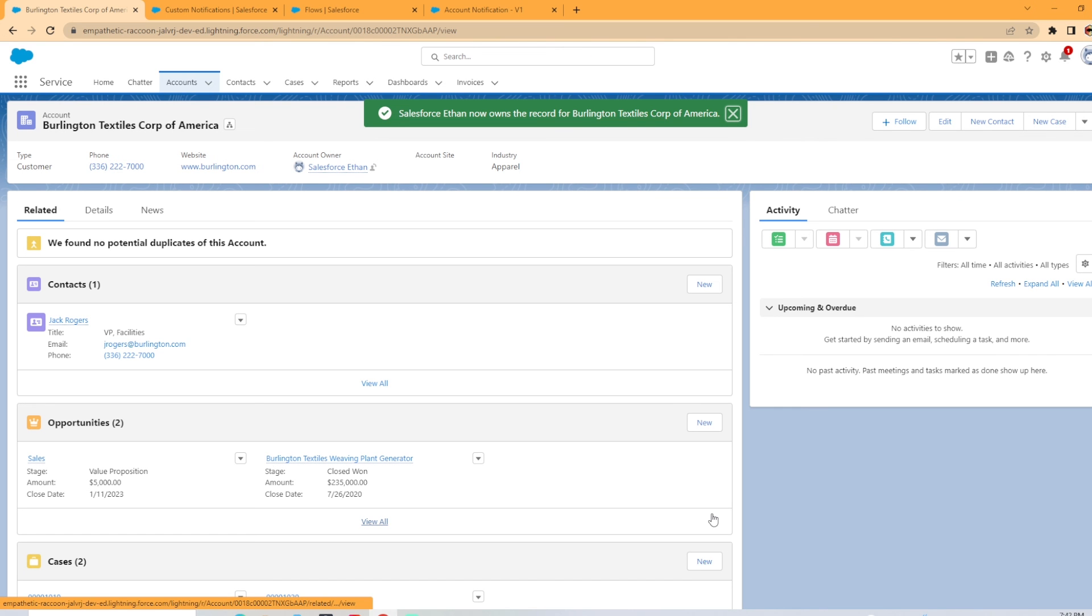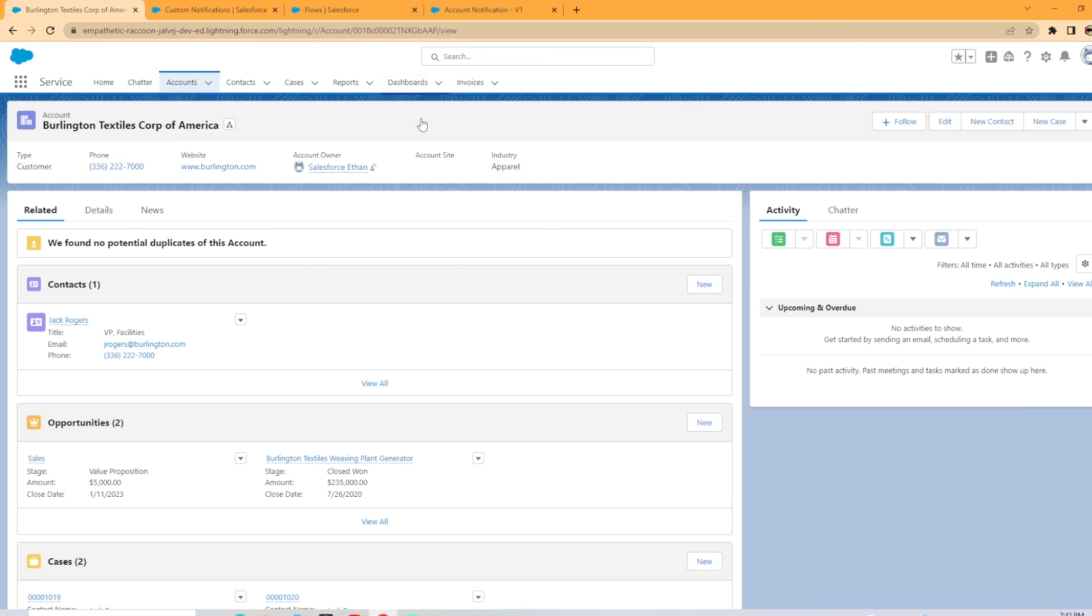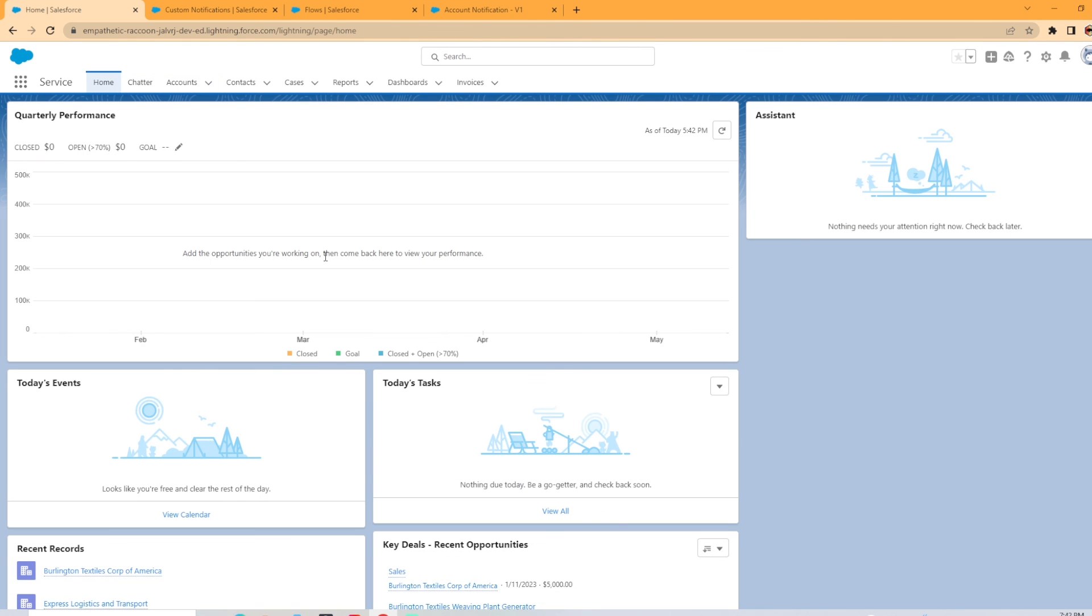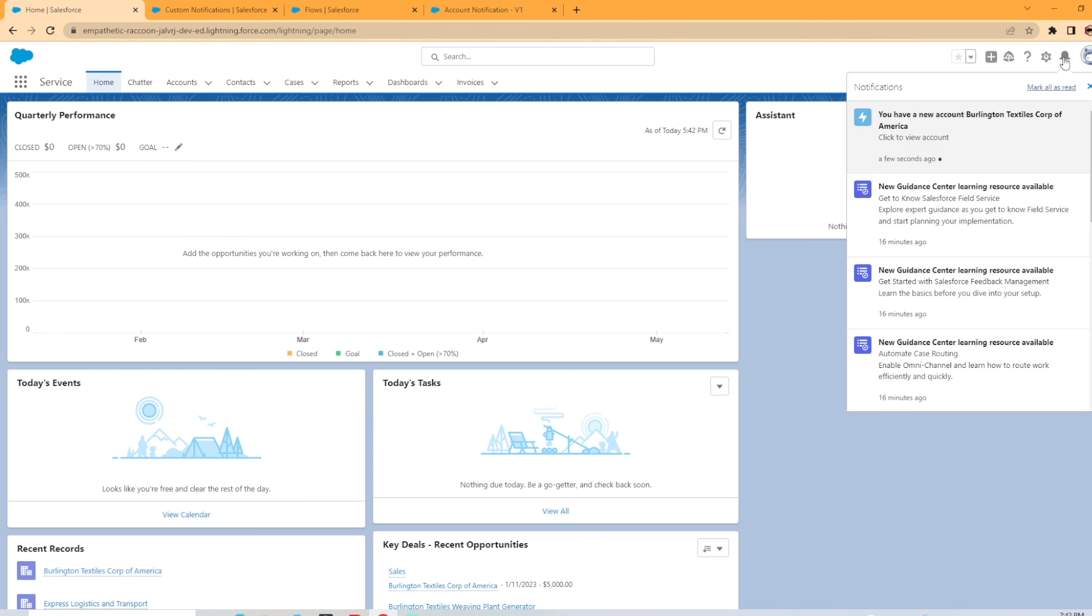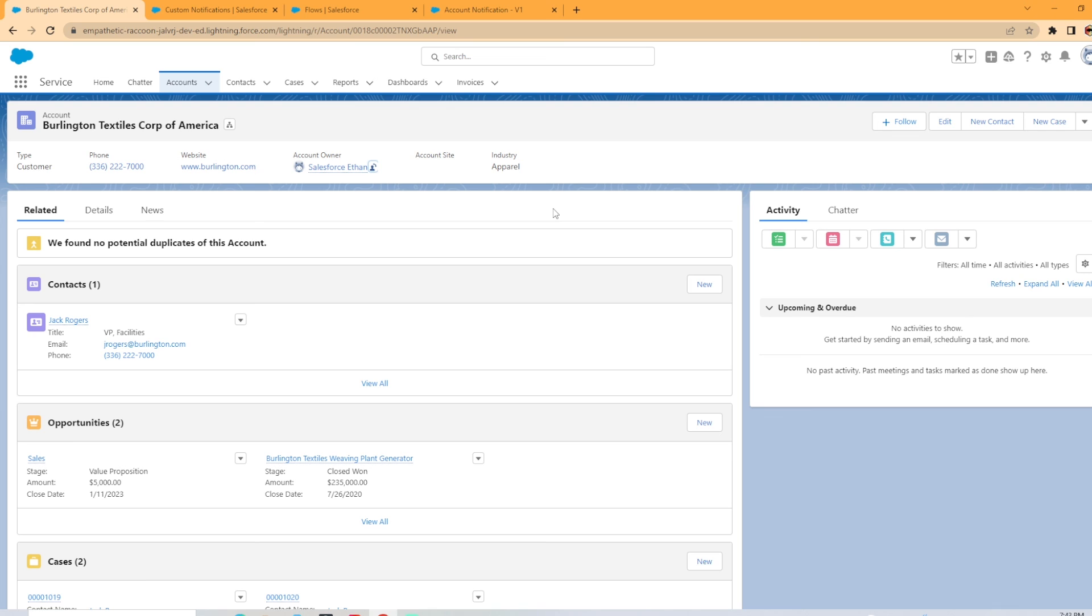Look at that on the top right. You see the bell with a one. You have a new account, Burlington Textiles Corp of America. Click to view account. I'm already on the account, but maybe you're on the homepage and someone changes the account to you. So if they come back over here, you click it. Let's see if it takes us to the account. Look at that. Took us straight to the account.